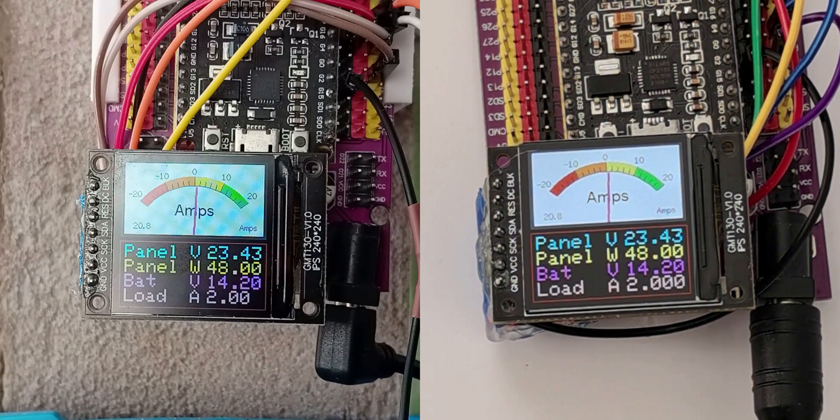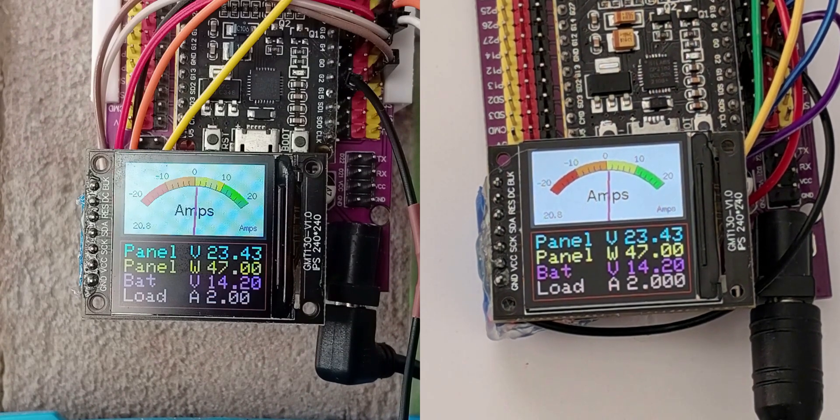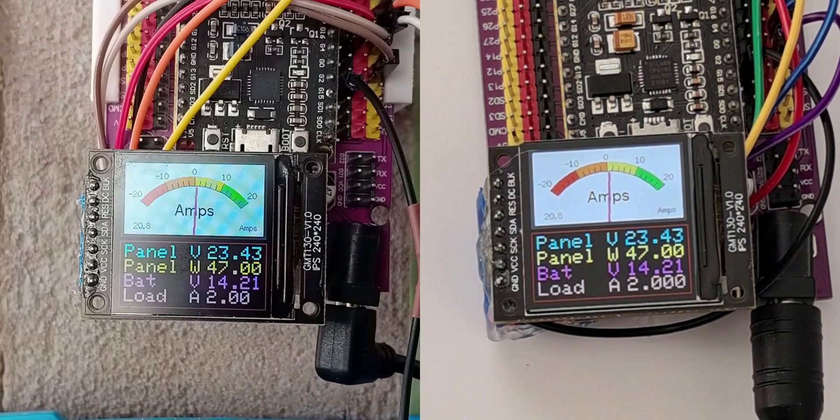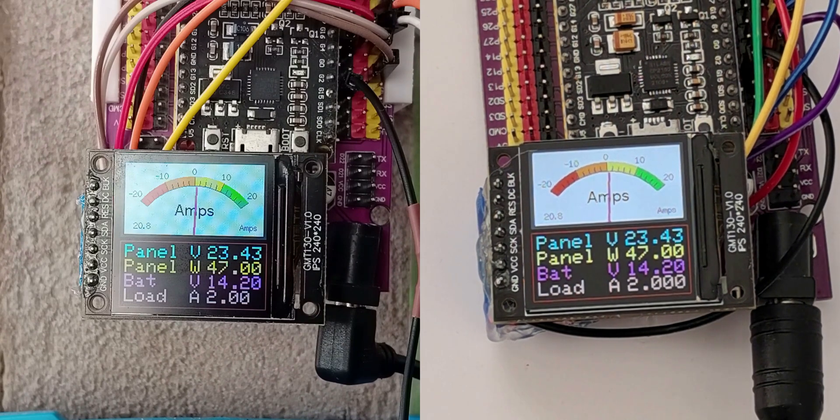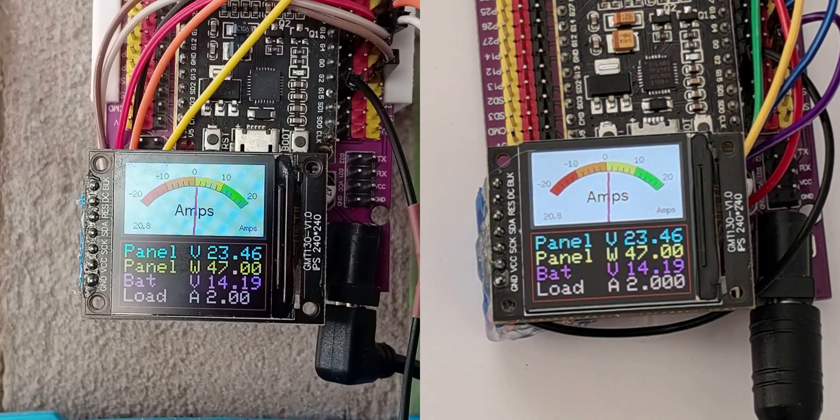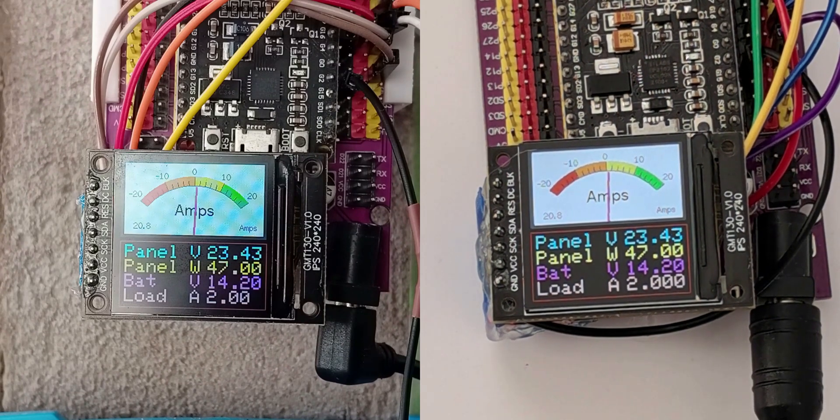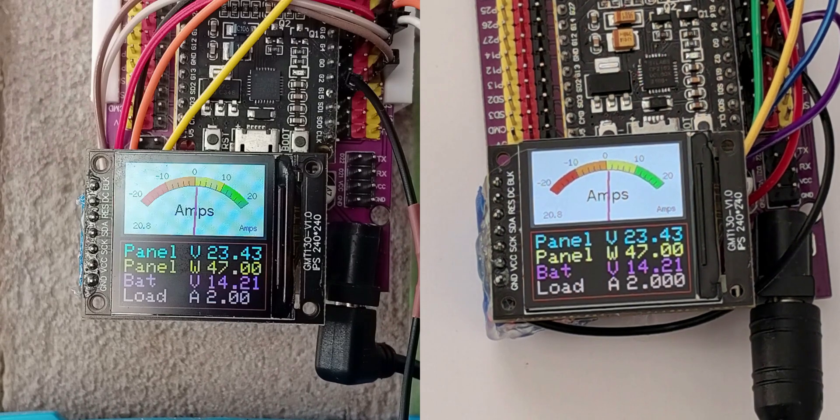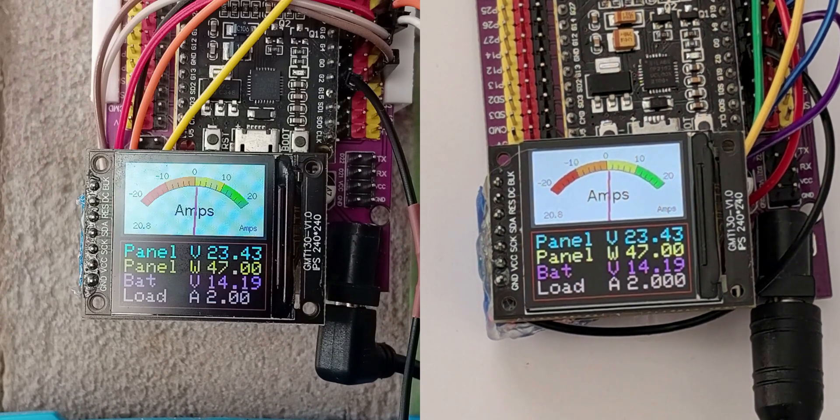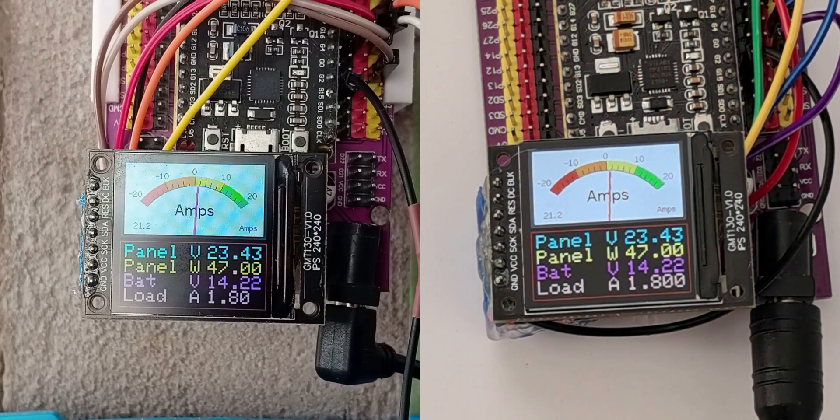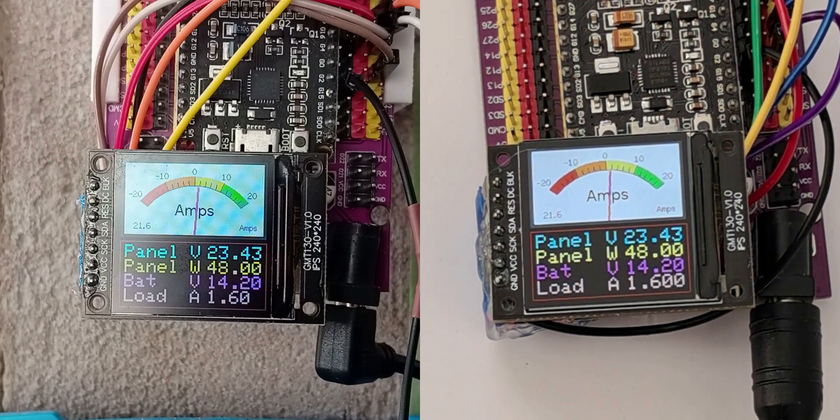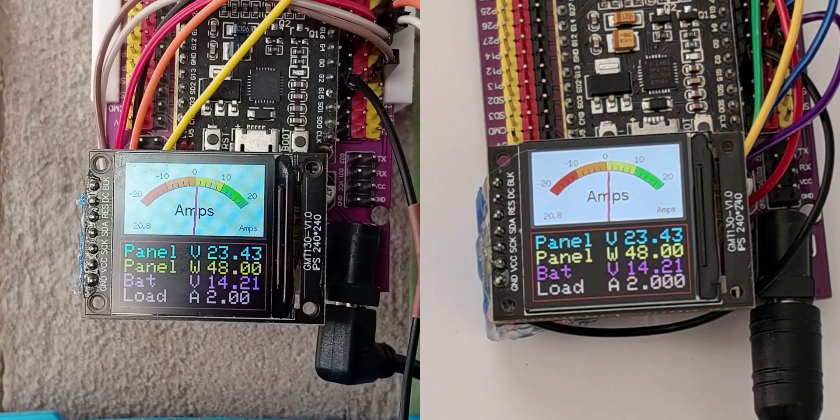The send unit and the receiver units are built exactly the same, only the code is different as well as the connection wires to the Victron charge controller.